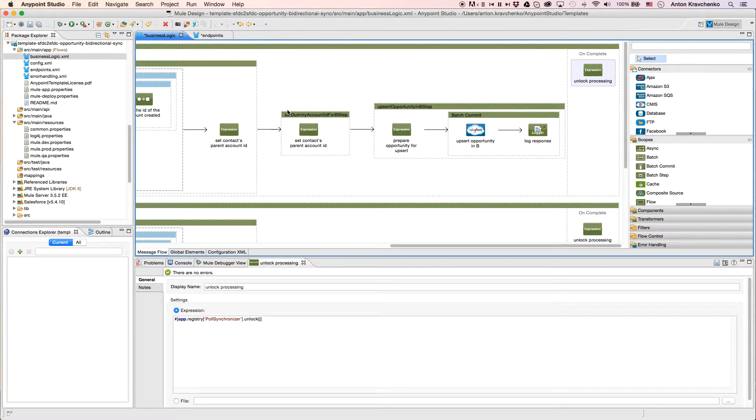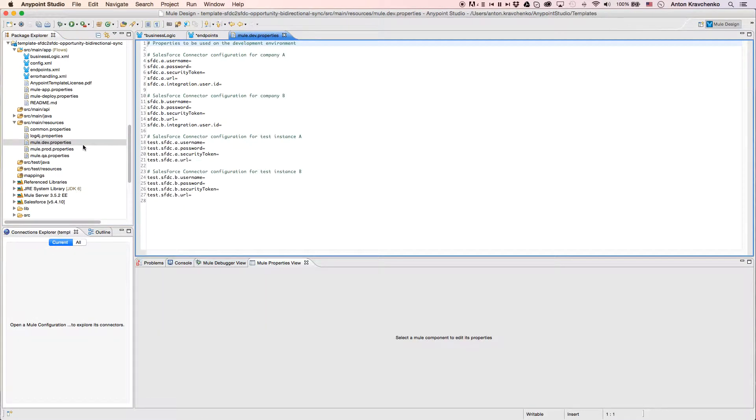Now that we know what stands behind this integration, everything we have to do to make it work is to list our Salesforce credentials in the properties file and run the application.